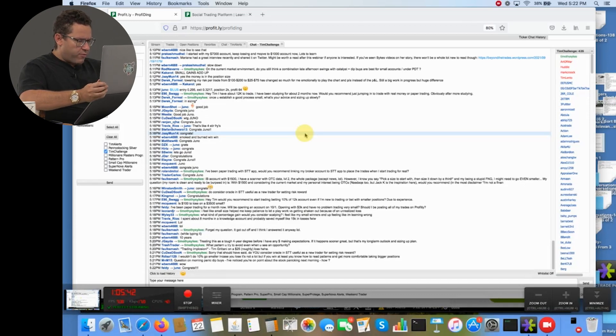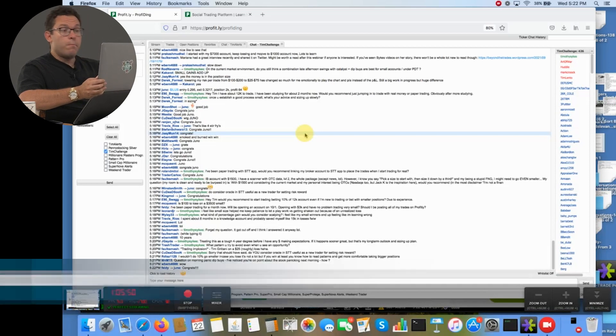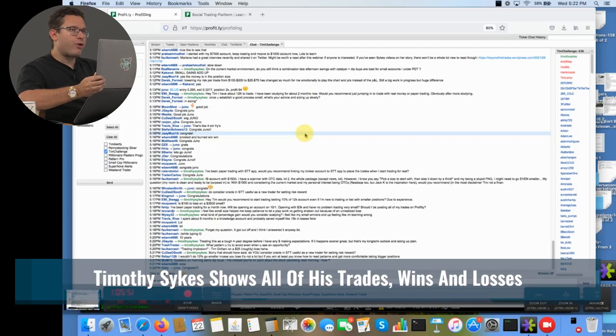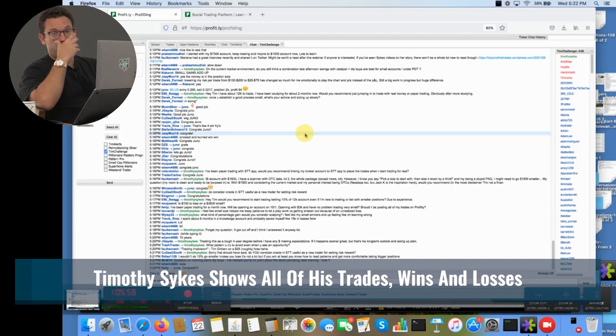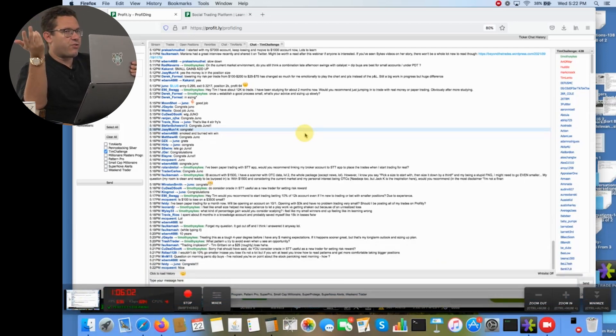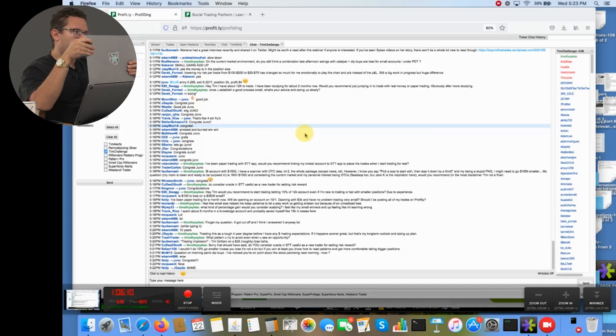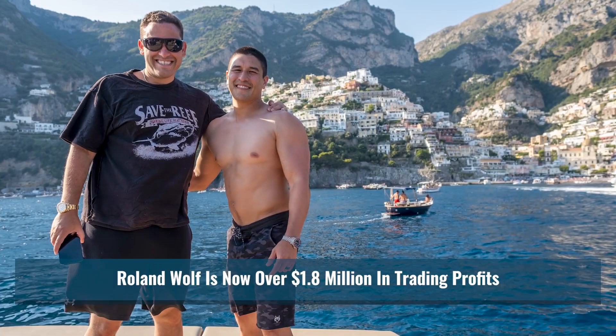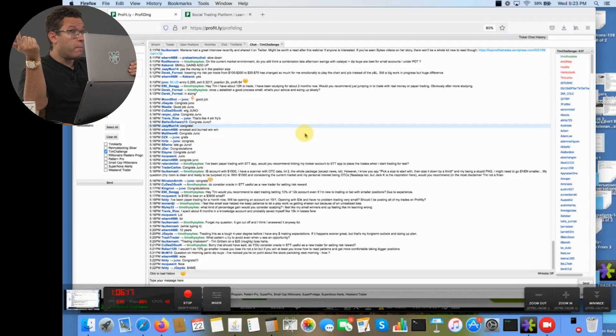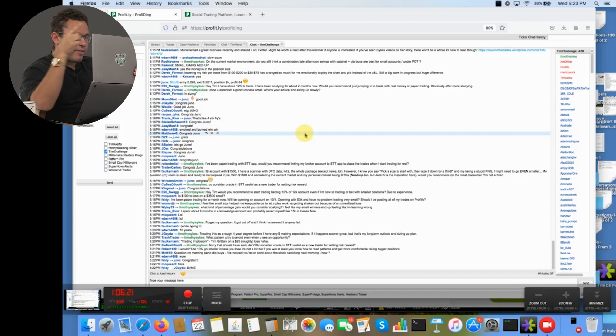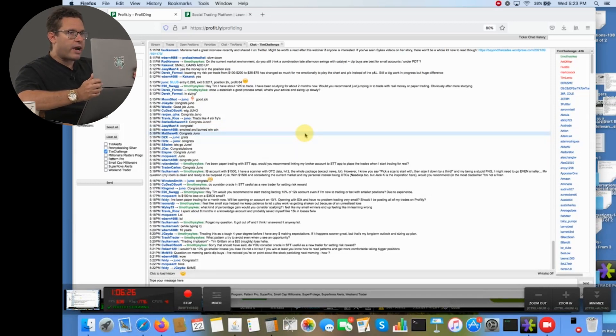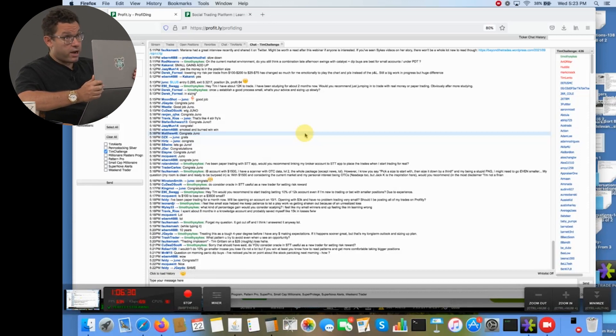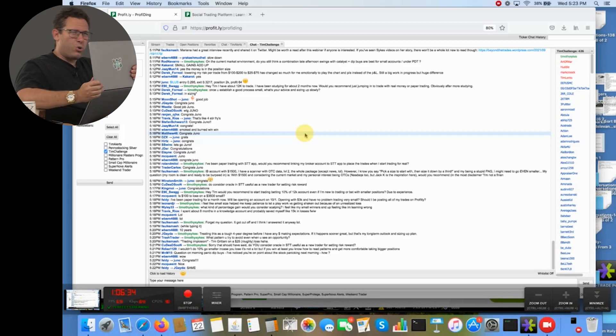Feldy says, I've been paper trading for a month. Will be opening an account on October 1st, opening with 3,000 and have no problem trading very small. Should I post all my trades on Profitly? Yes. Post all your trades to keep yourself accountable and to help others see. This could be such a better industry if more people just shared all their trades openly. The resistance I face is ridiculous. If any of you talk with Roland, if any of you talk with Dom, go give them crap for not uploading all their trades. Roland's like over 1.8 million. He's only posted like 1.1. Dom is like, I think over 2 million now, and he's only posted like 250,000. Get on their asses. This industry should be so much bigger and so much greater if people were more transparent.